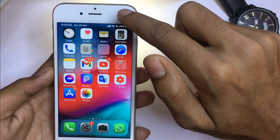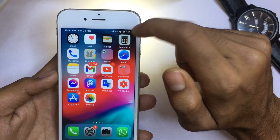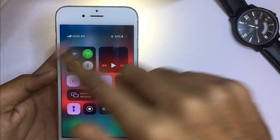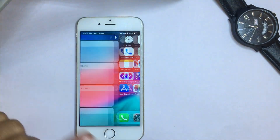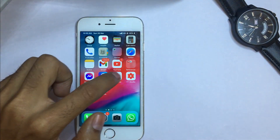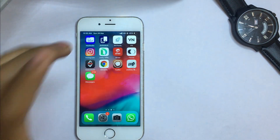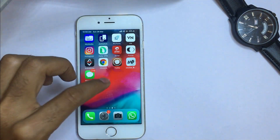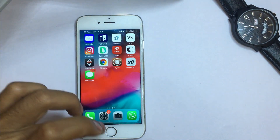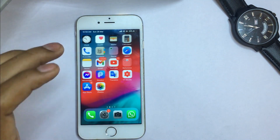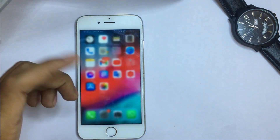Whenever I swipe down from the top right corner, you can see it looks just like the iPhone X gesture. You can see it has completely changed my iPhone 6 to look like an iPhone X. This gesture works on your iOS signal devices and it looks very smooth and amazing.